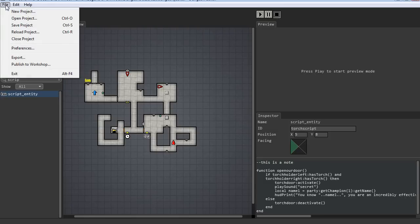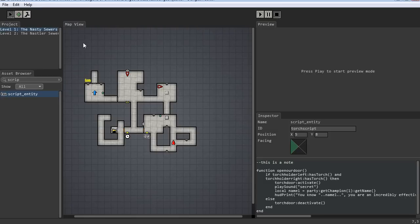Now, anytime you're working, I recommend you come up here and save your project often. When we had that little crash back to the editor and it gave us the error, it could have been a bad crash that actually crashed the editor and we would have lost all our work. Shame on me for not saving it earlier and setting a good example. So just be careful and save often so you don't lose your work.